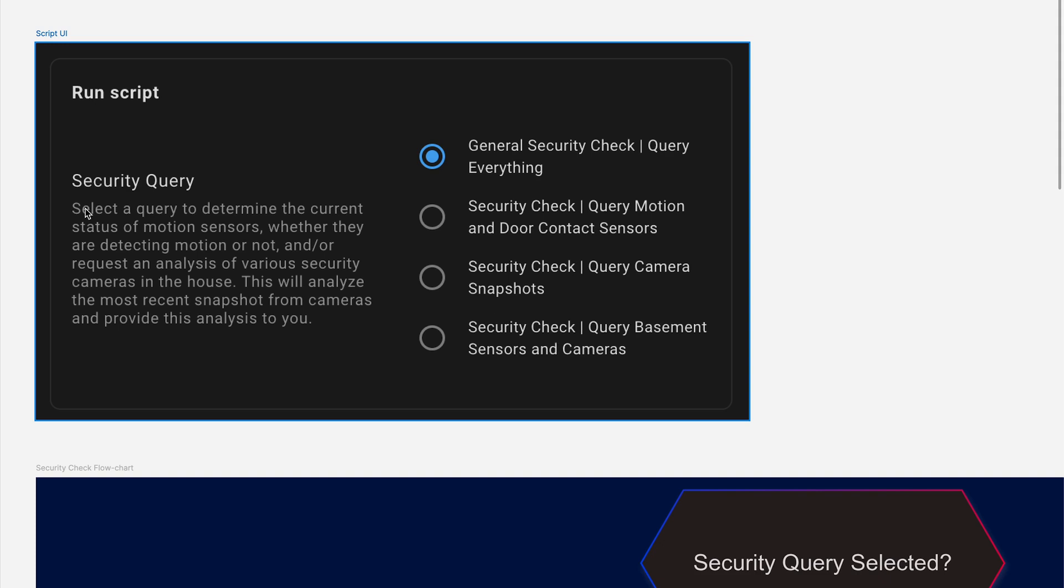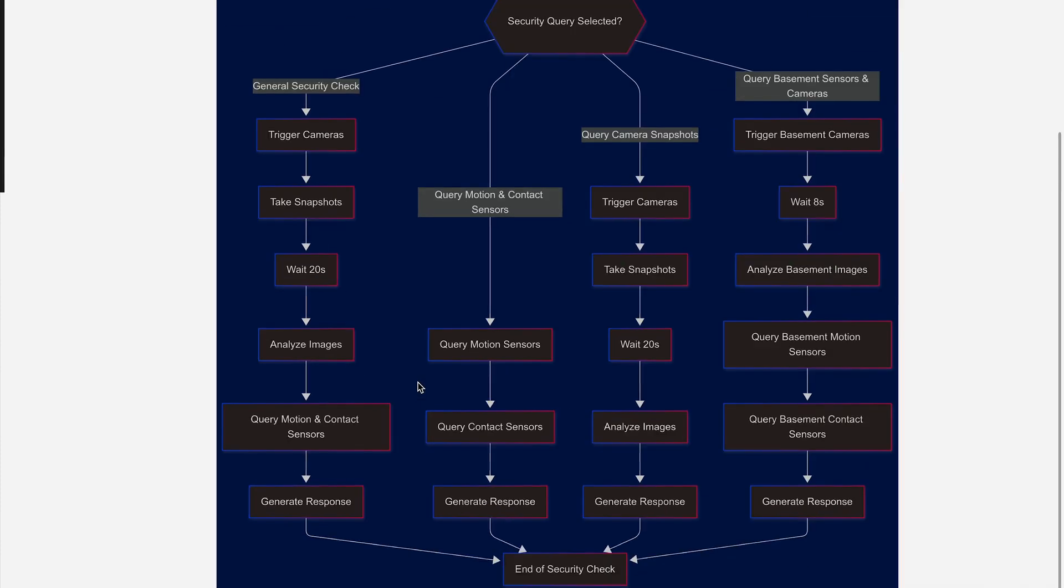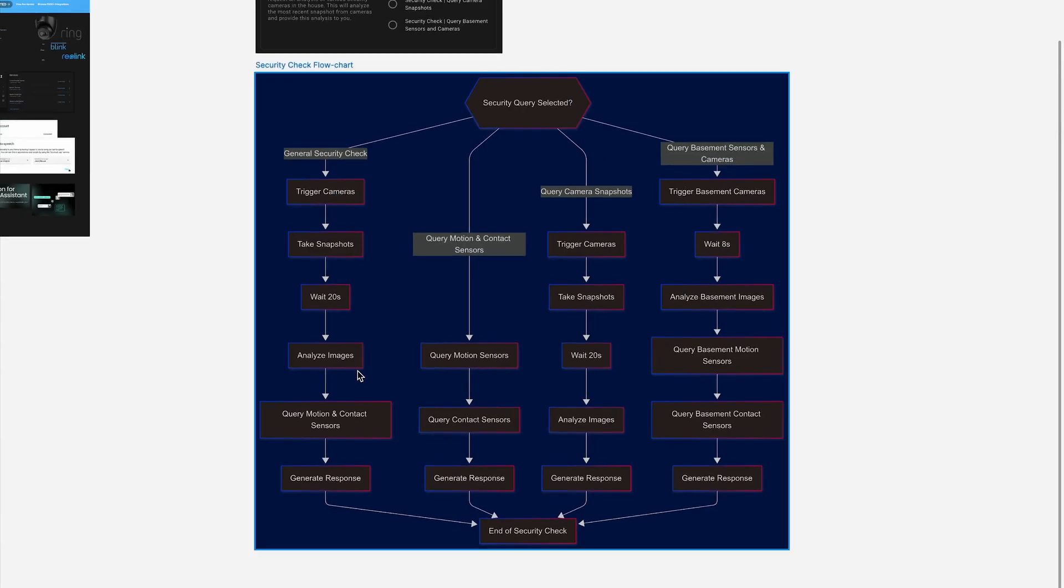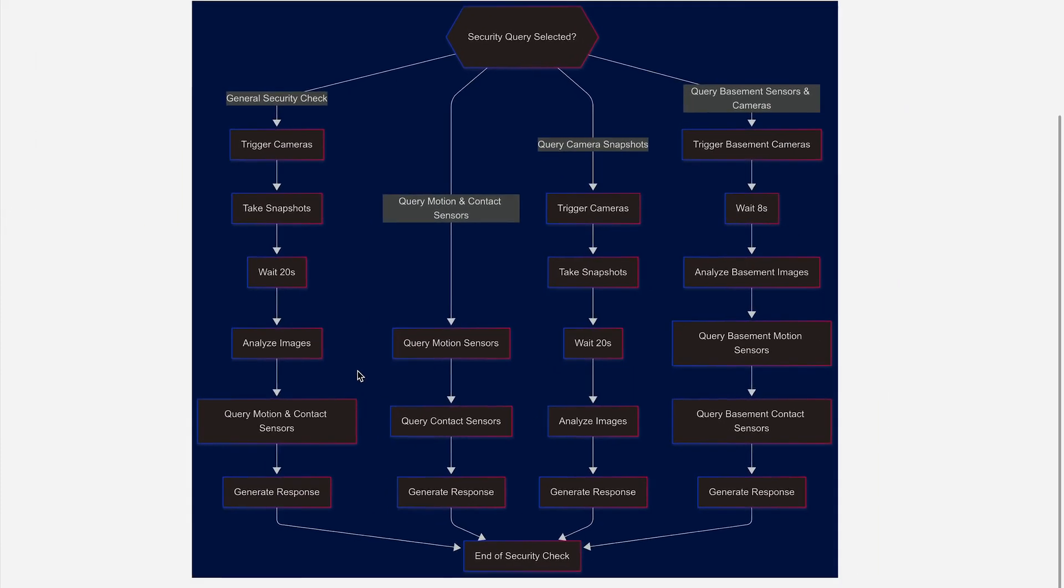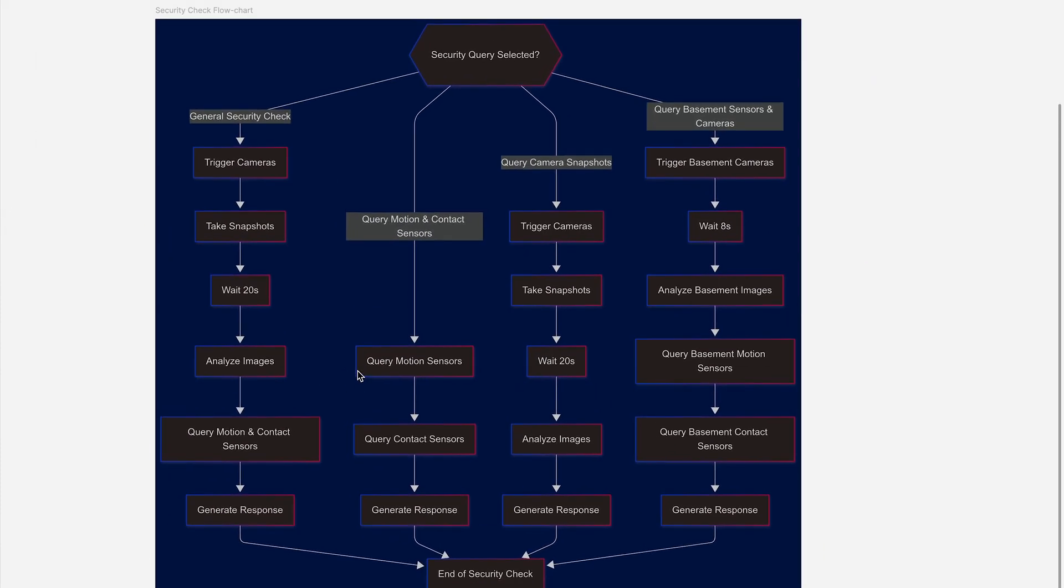I also define a very detailed description of what the script does so the LLM understands how to use this tool. If we look down at the flowchart here, we can see exactly what's going on in each of these four pipelines. All in all, it's relatively simple.